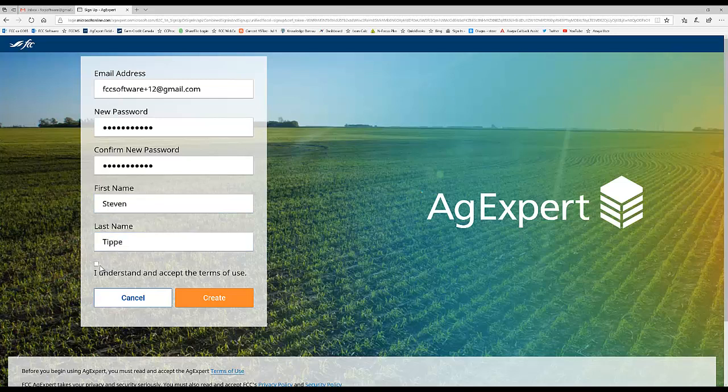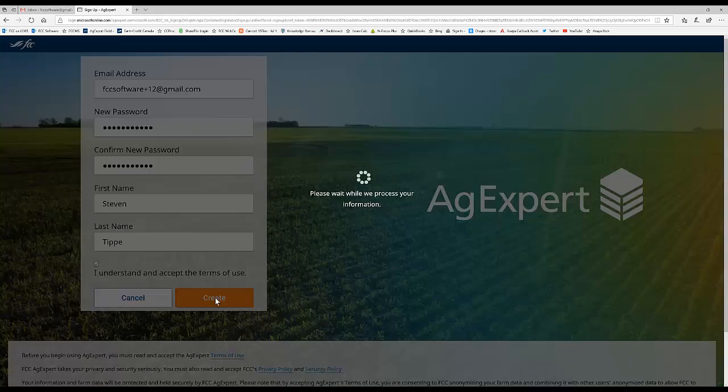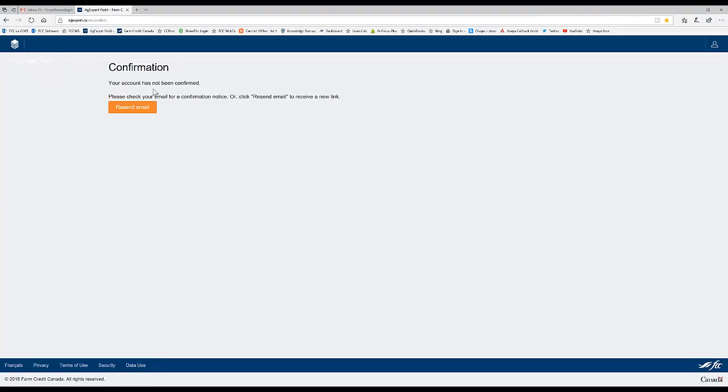Okay. And then you'll have to accept the Terms of Use. If you'd like to read those, you can go ahead and just click on the link down here where it says Terms of Use, and they'll come up on the screen for you. Now, once it's done its thing, we should get a confirmation window. There it is.